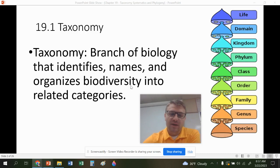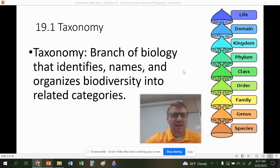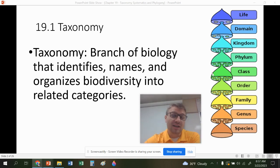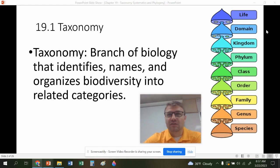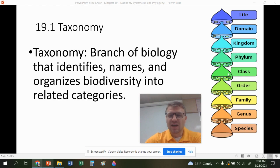that identifies, names, and organizes biodiversity through their characteristics. This branch of biology is going through a bit of a revolution — a different way of looking at how we classify species. That domain, kingdom, phylum, class, order, family, genus, species system you saw in middle school and ninth and tenth grade biology is not going away, but we are looking at classifying species a little bit differently.